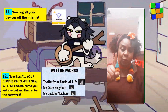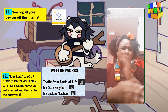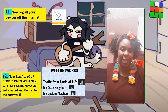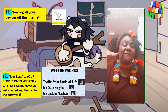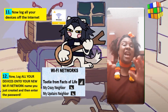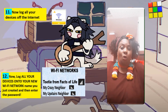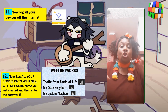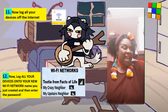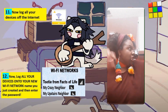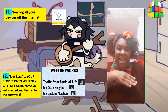Step eleven — this is very important: log all your devices off the internet. Remember, you just created a brand new Wi-Fi name and password, so you don't want anything to do with that old Wi-Fi name and password anymore. Log off smartphones, tablets, computers, smart TVs — everything.